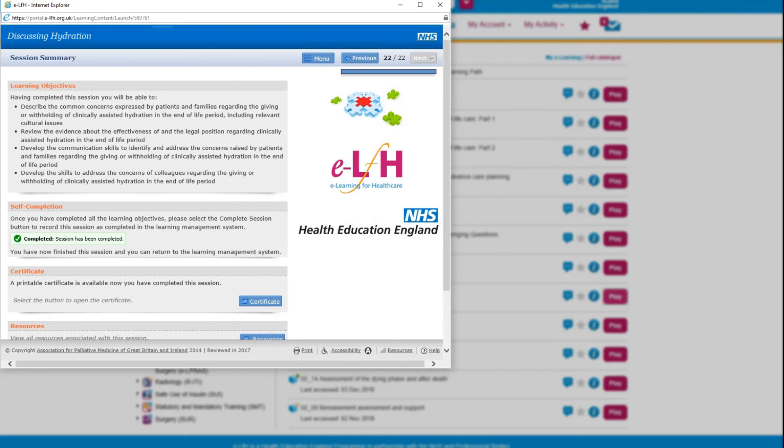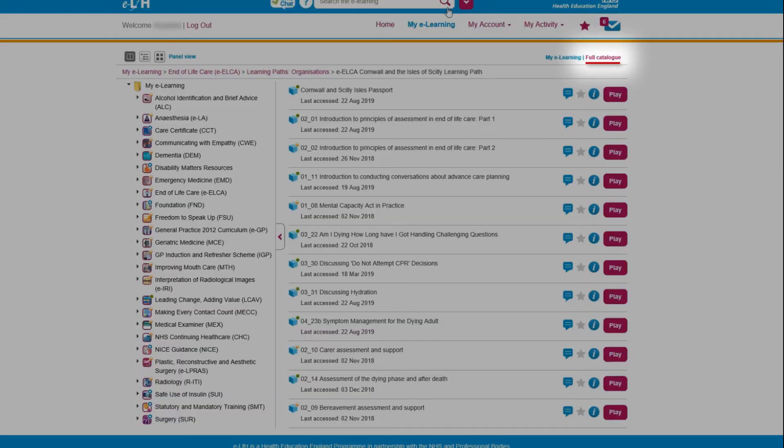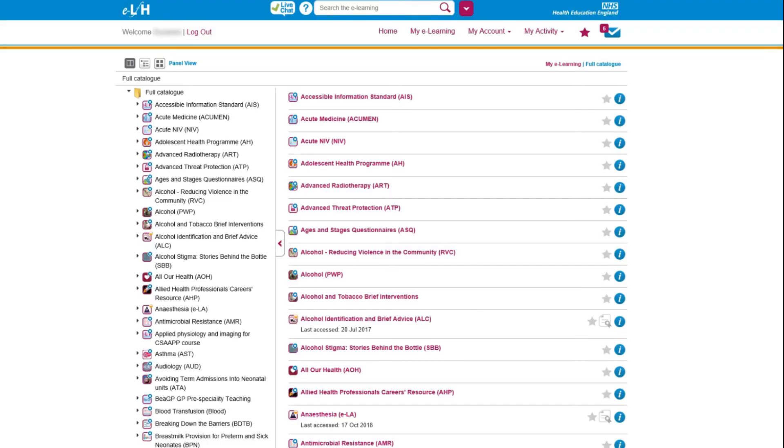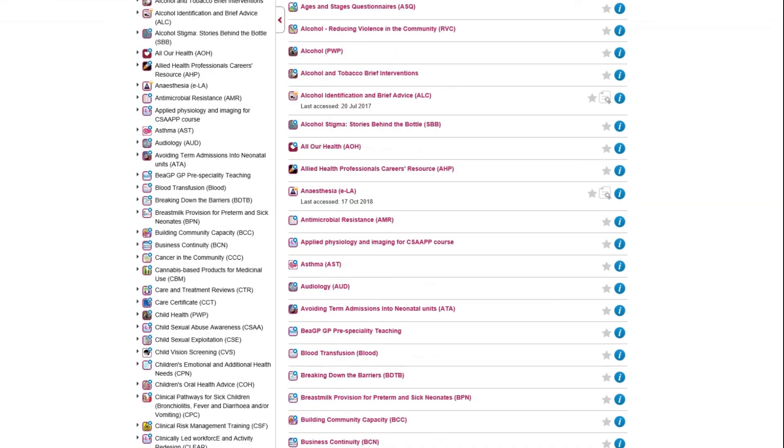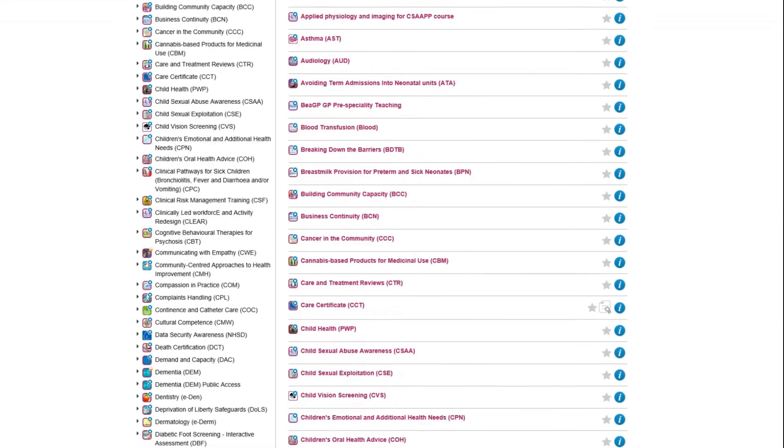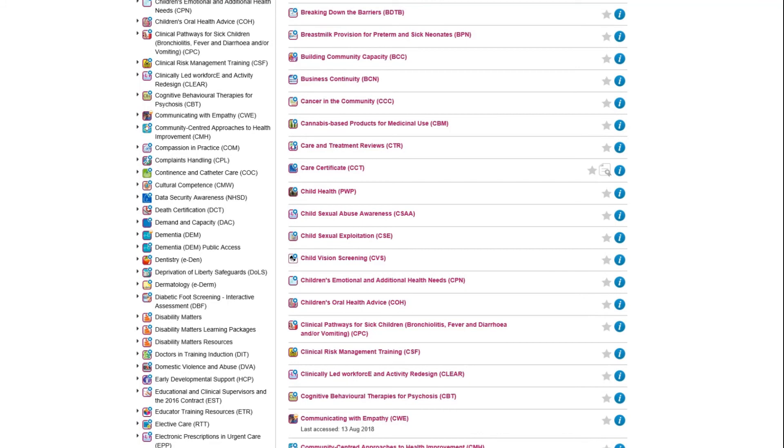To access more eLearning content from the eLearning for Health system, click the Full Catalogue link at the top of the page. Scroll through and select a session to learn more.